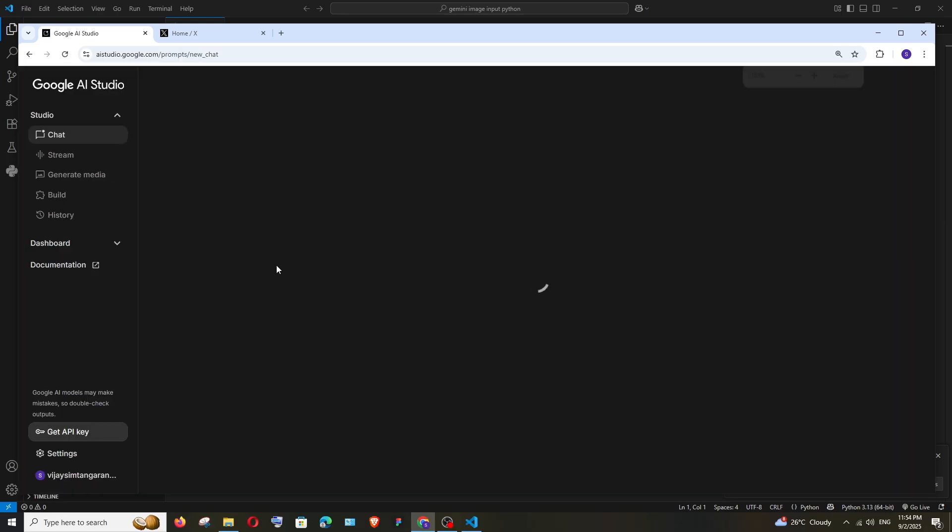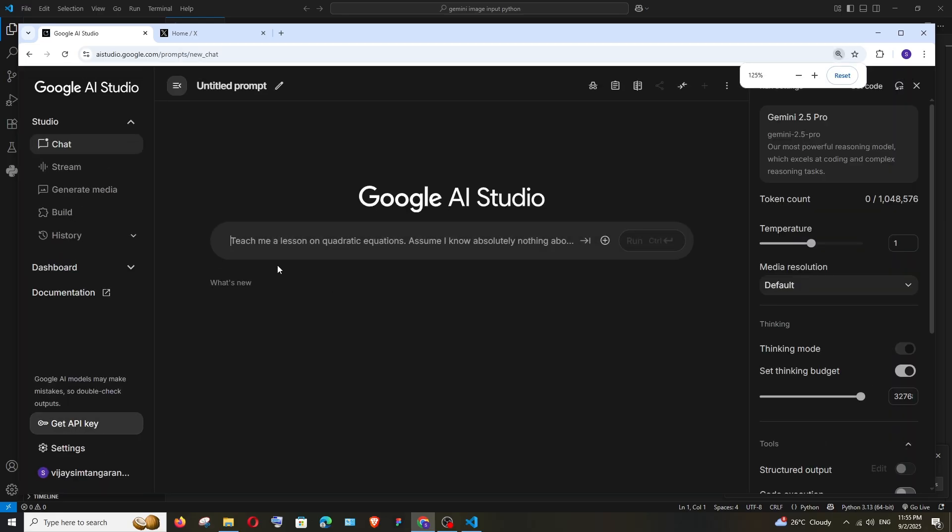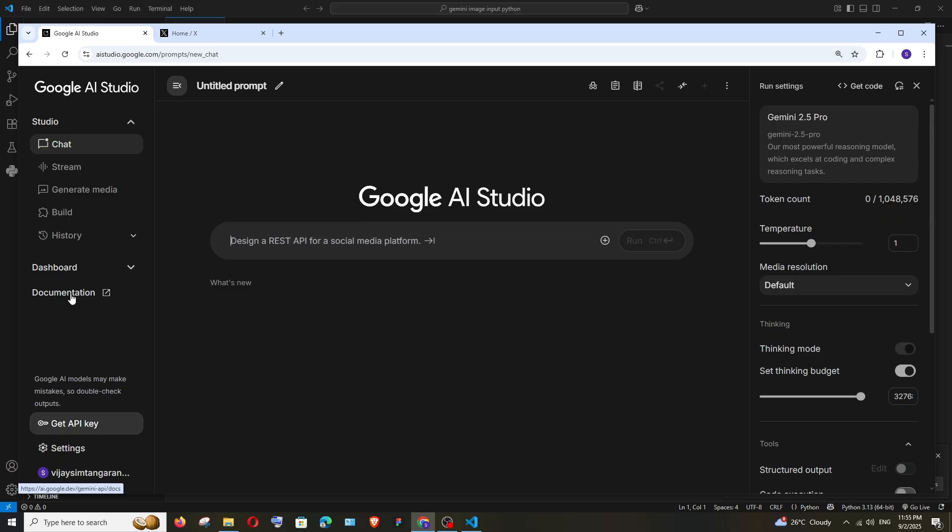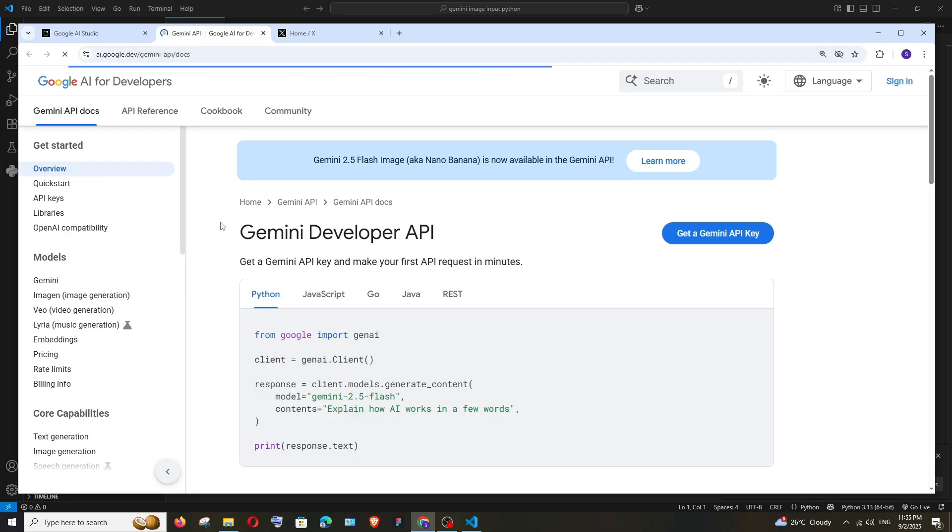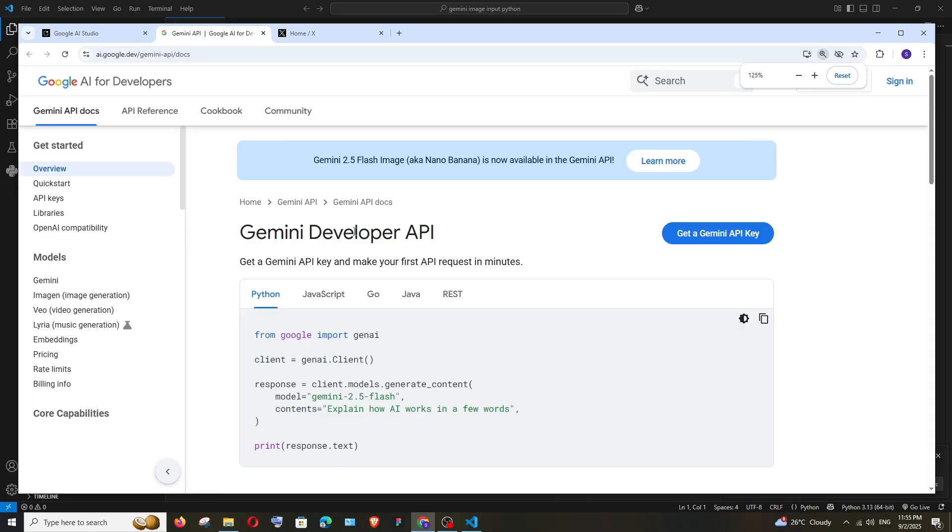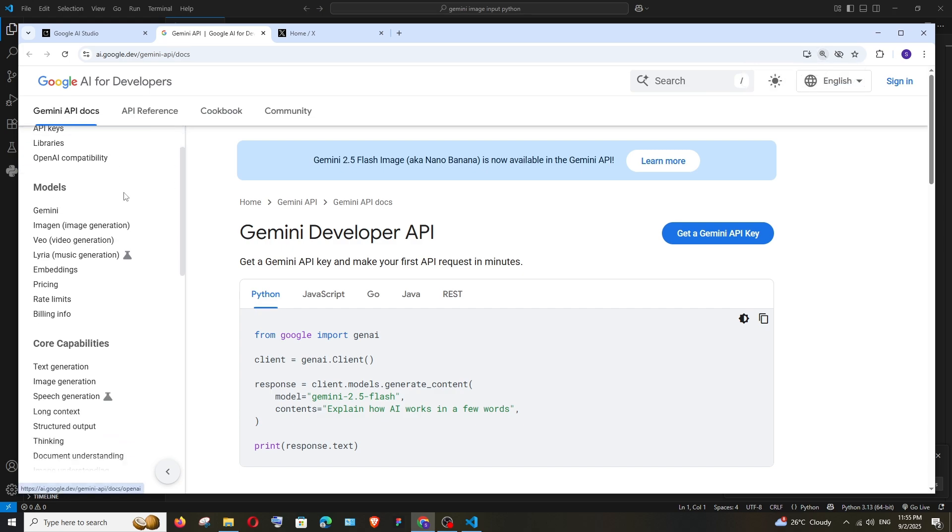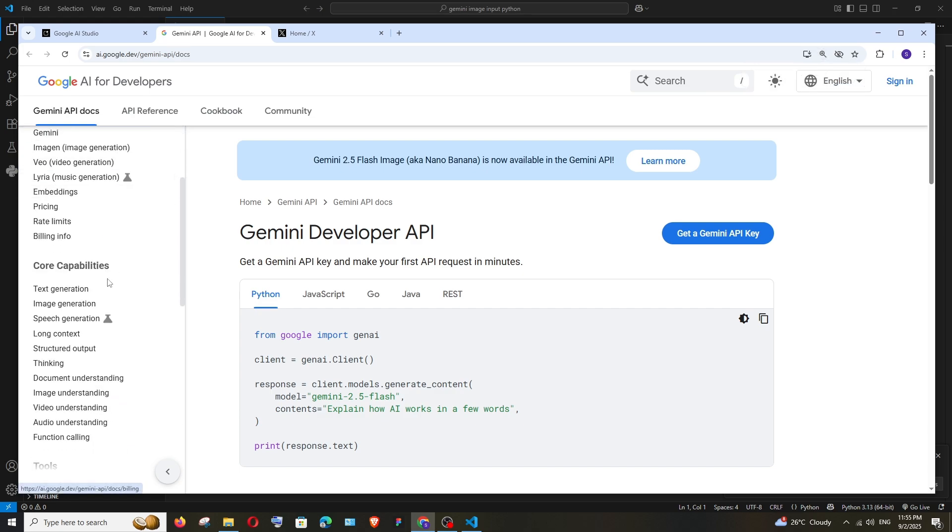you are signing in with your Google account. Here they have this link for documentation. Click it and you'll be taken to the official Gemini AI API documentation. If you scroll down, we have text